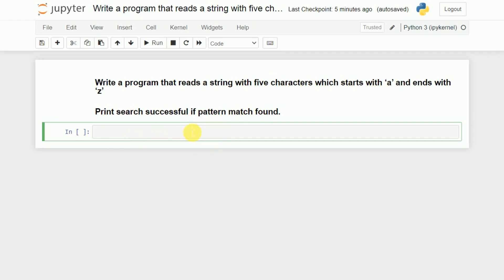First we will try to understand how to write a regular expression for this. As stated in the problem definition, the string should start with A, so I will use the caret symbol. After that it should start with A, so I will write A here, and then it should end with Z. A is the first character and Z is the last character.